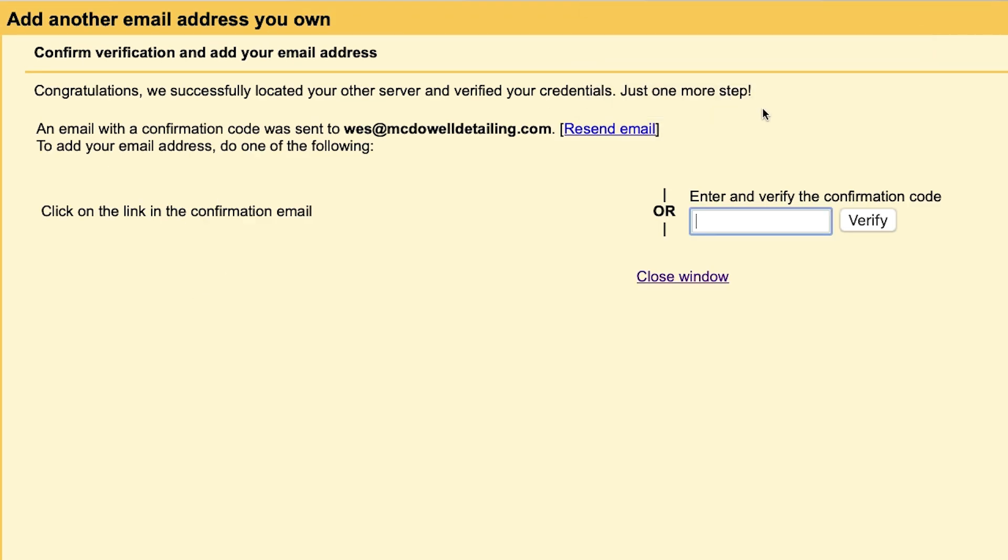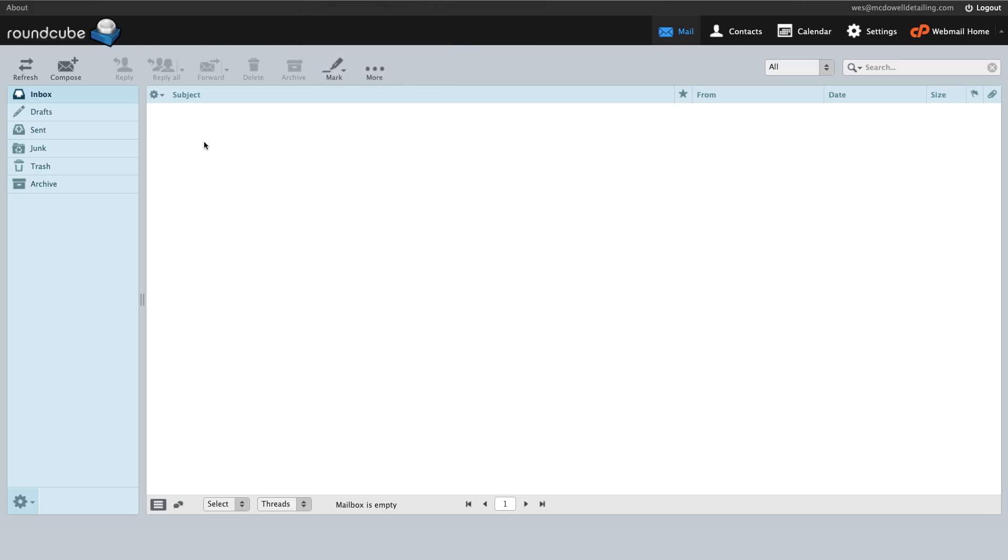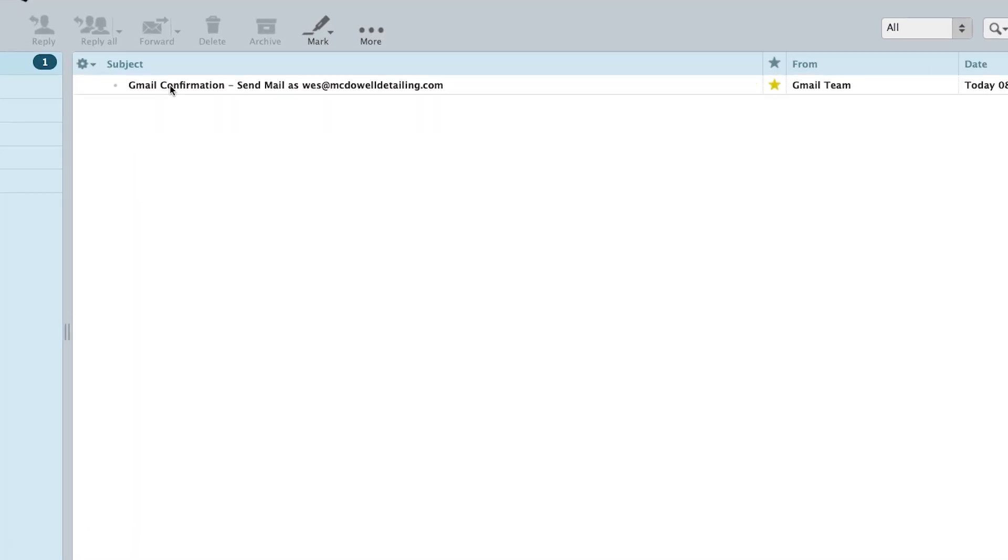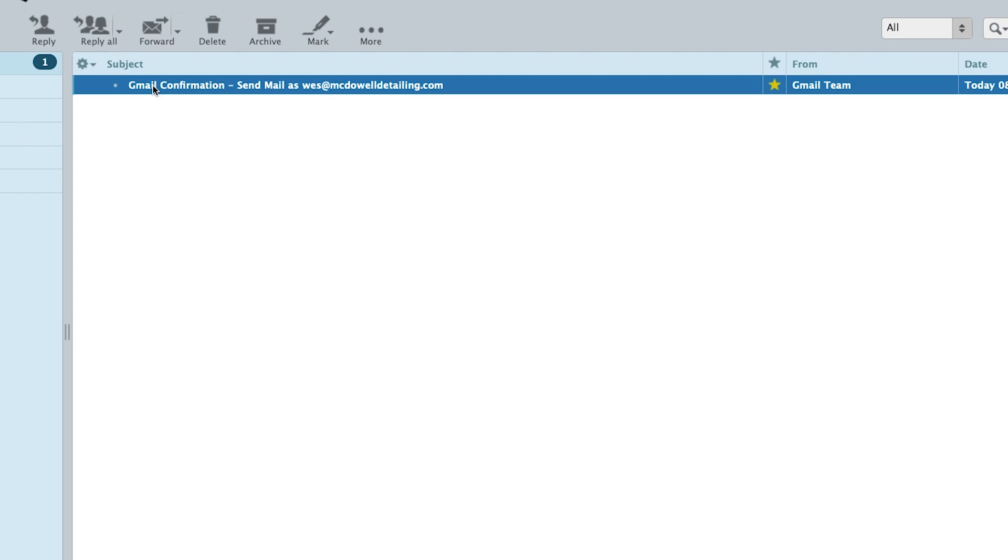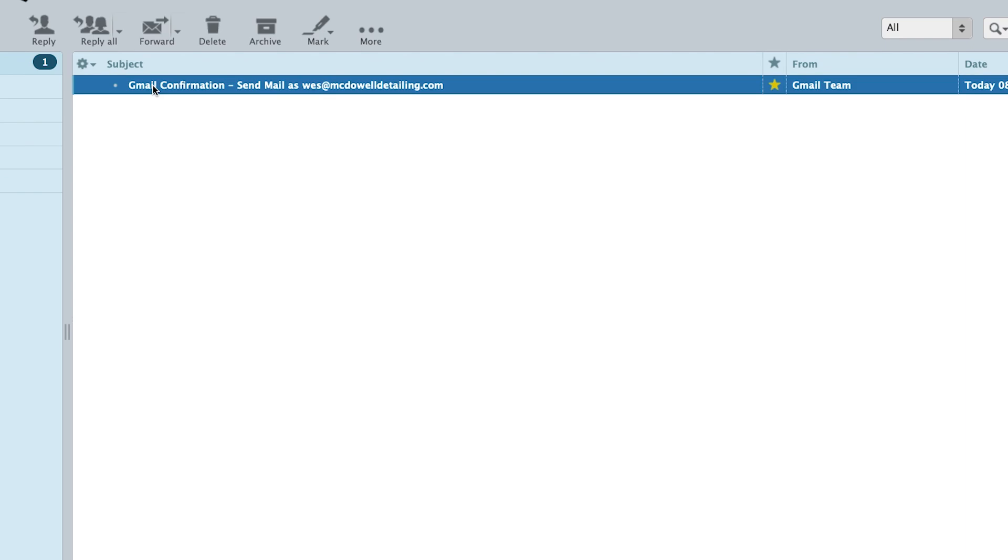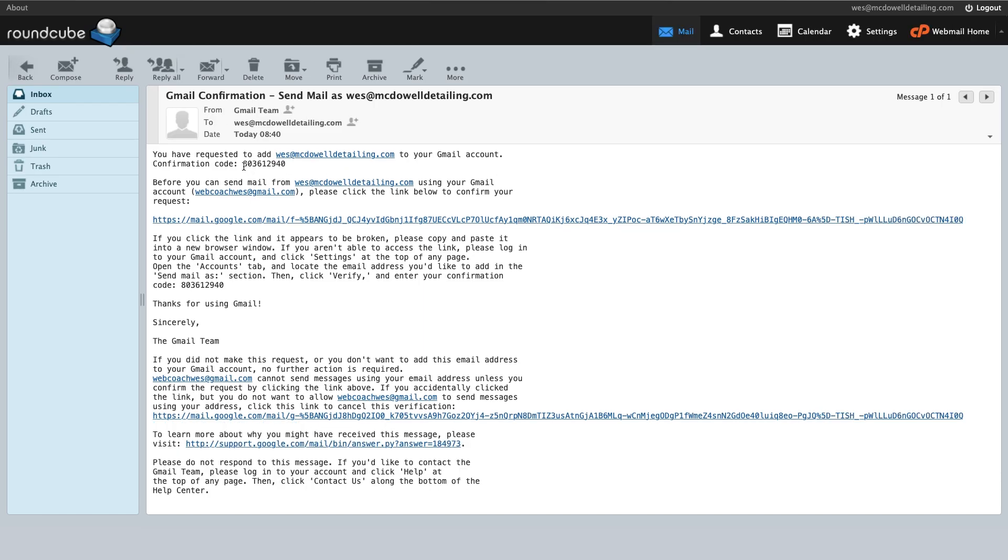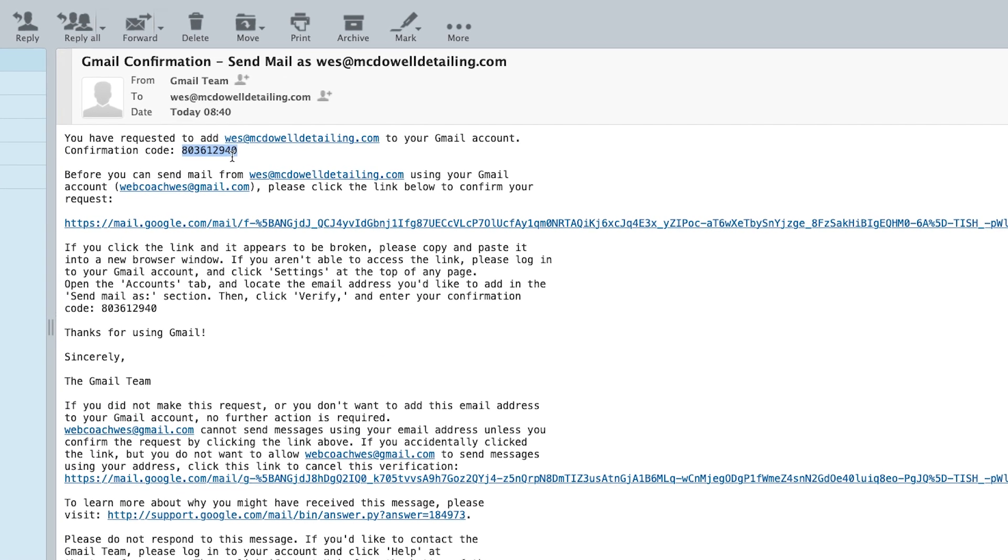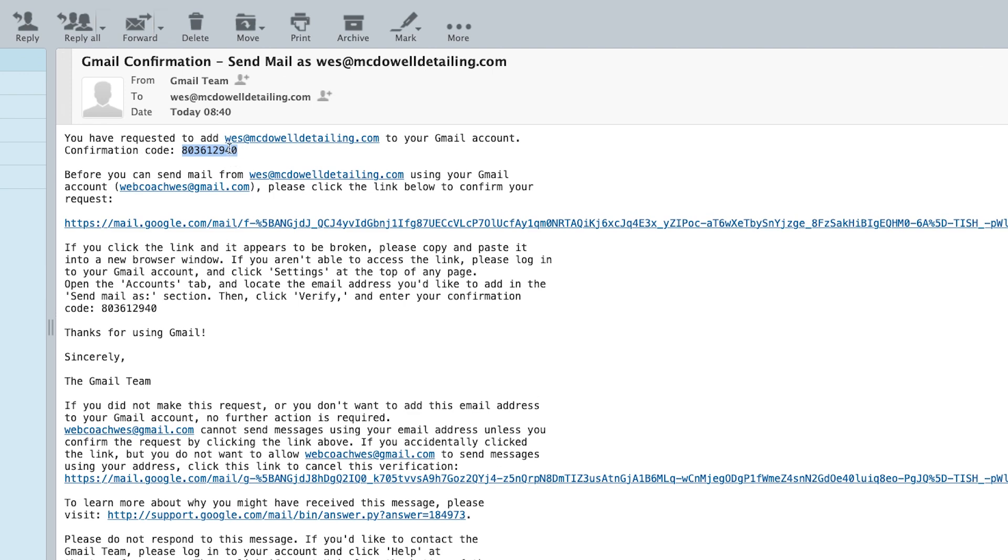Okay, from here, we're going to need to go back into our email from your hosting plan. I'm going to refresh it. And now we've got this email from Gmail. We're going to open that up. And it's got a little confirmation code right here. So I'm just going to copy that code and then go right back here and enter that code in the box like so and then click on verify.